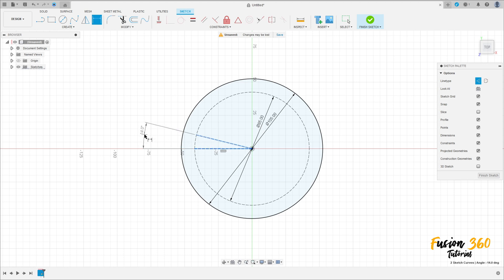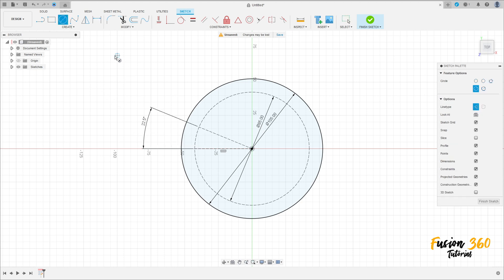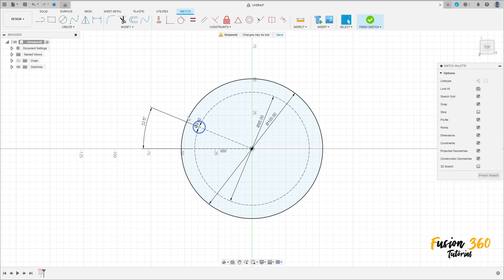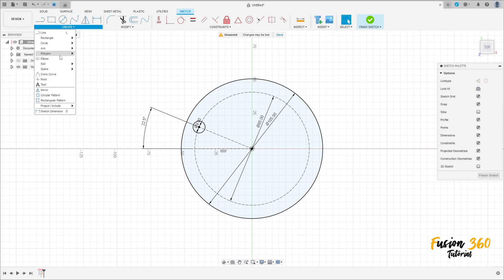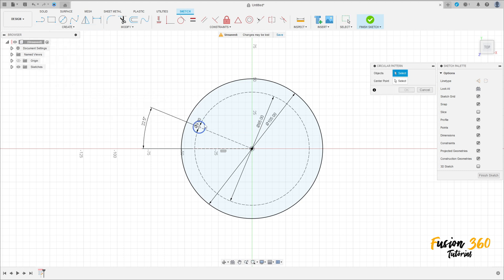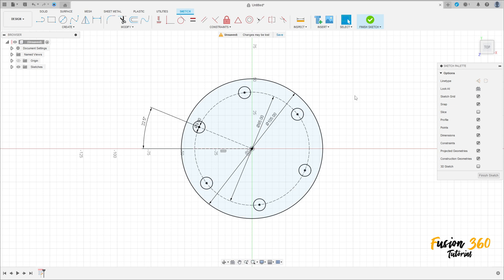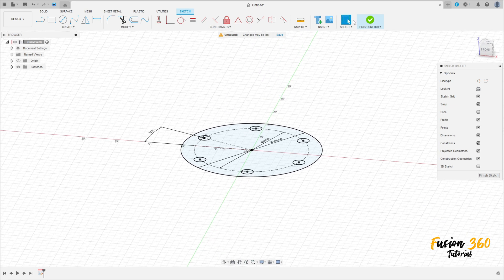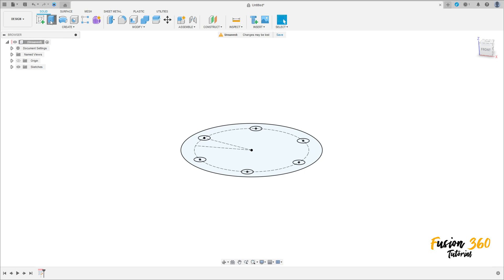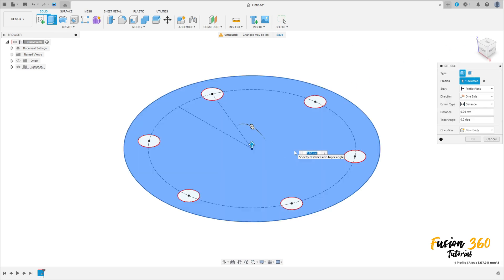The angle between these two lines is 22.5 degrees, press OK. Select the circle, make a circle here with 9 millimeters of diameter, press OK. Go to create, select circular pattern, select this circle, the center point is the midpoint, and the quantity is 6, press OK. We have this sketch, finish the sketch.